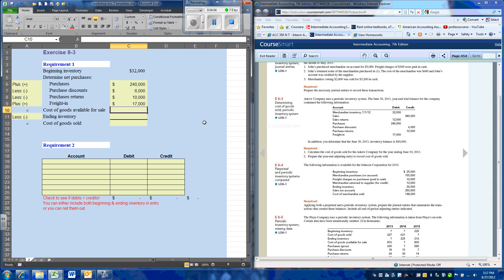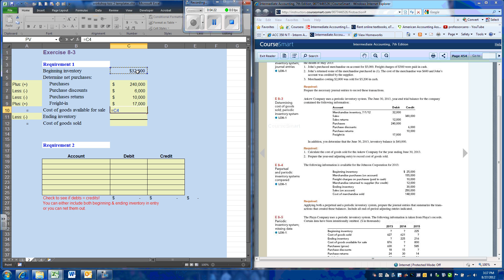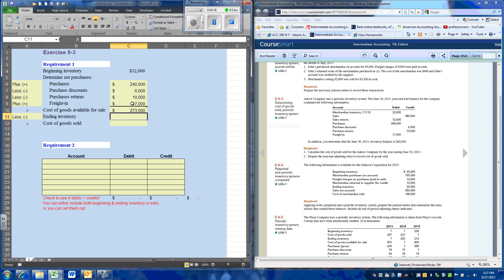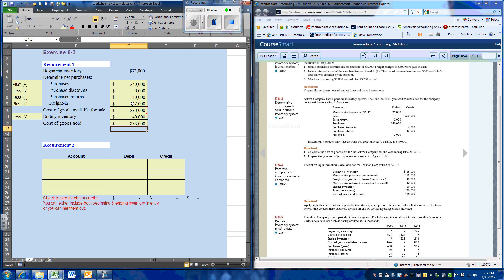Freight-in is $17,000. Our goods available for sale equals beginning inventory, plus purchases, minus purchase discounts, minus purchase returns, plus freight-in. Working through the formula, we get cost of goods available for sale of $273,000. Our ending inventory is $40,000, so goods available for sale minus ending inventory gives us our cost of goods sold for the period.